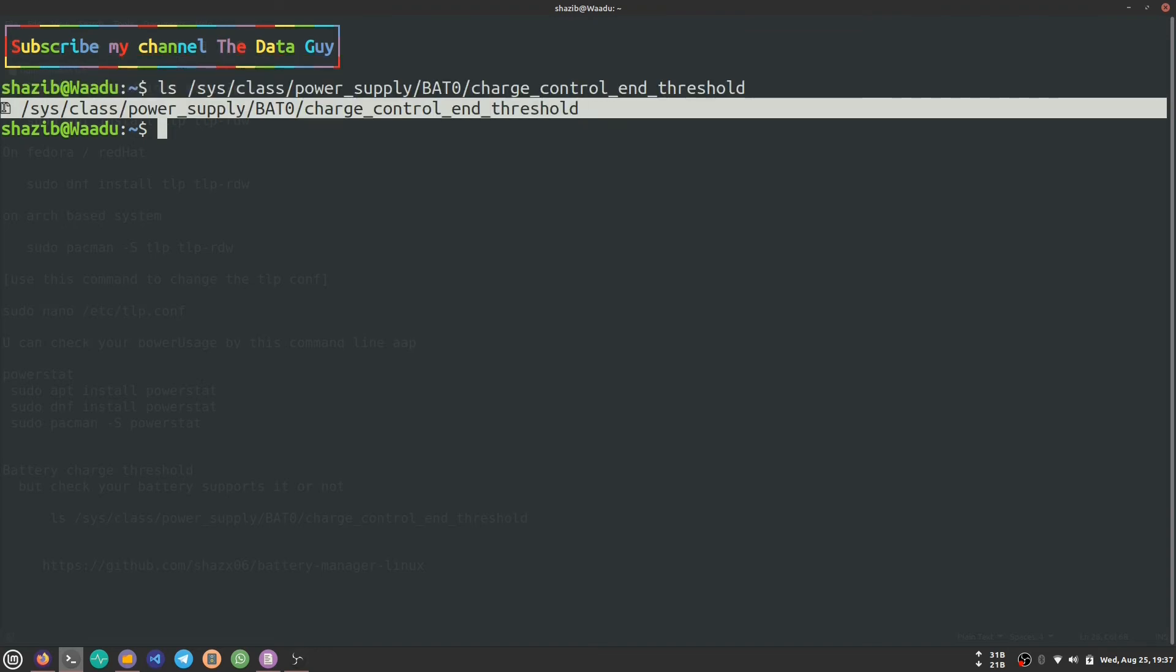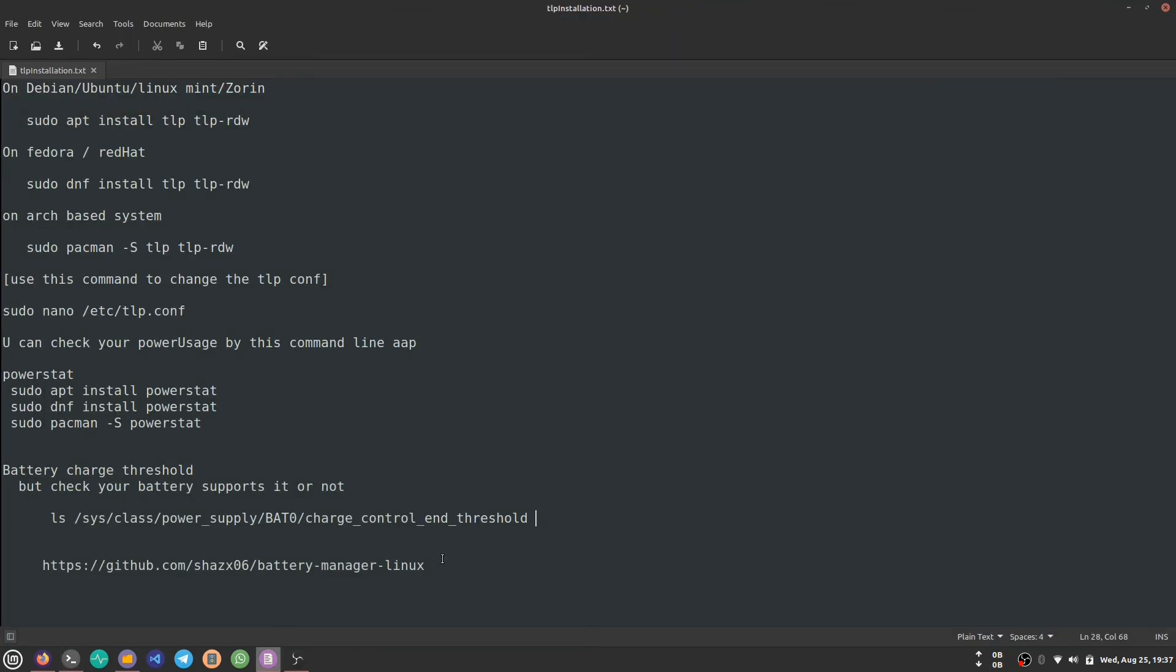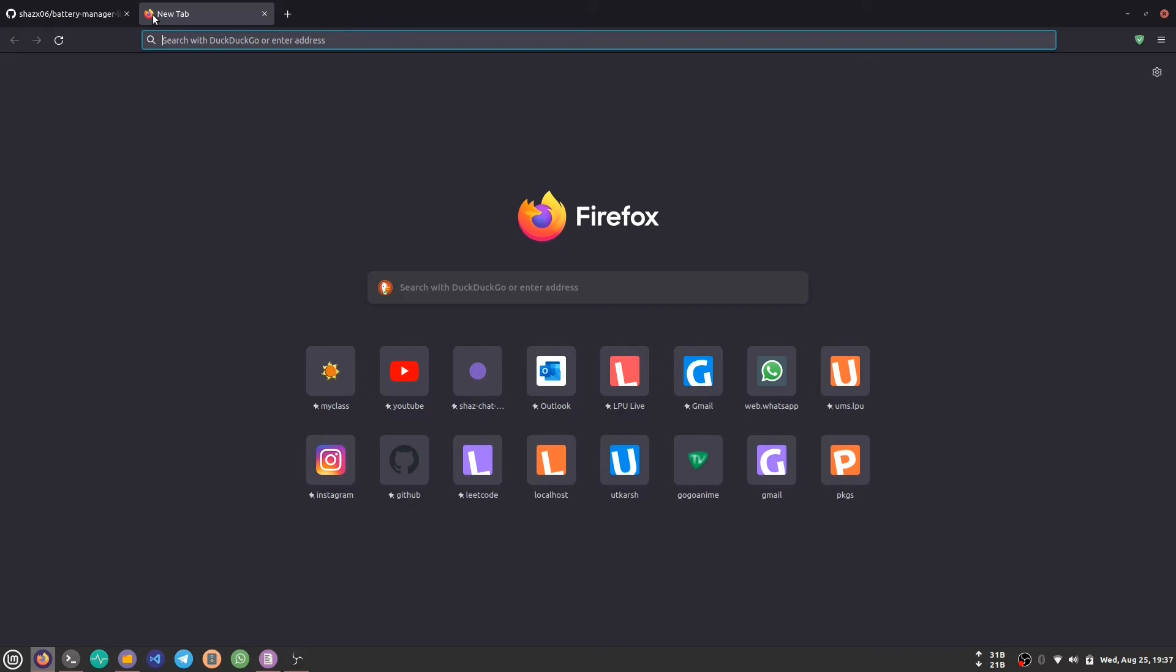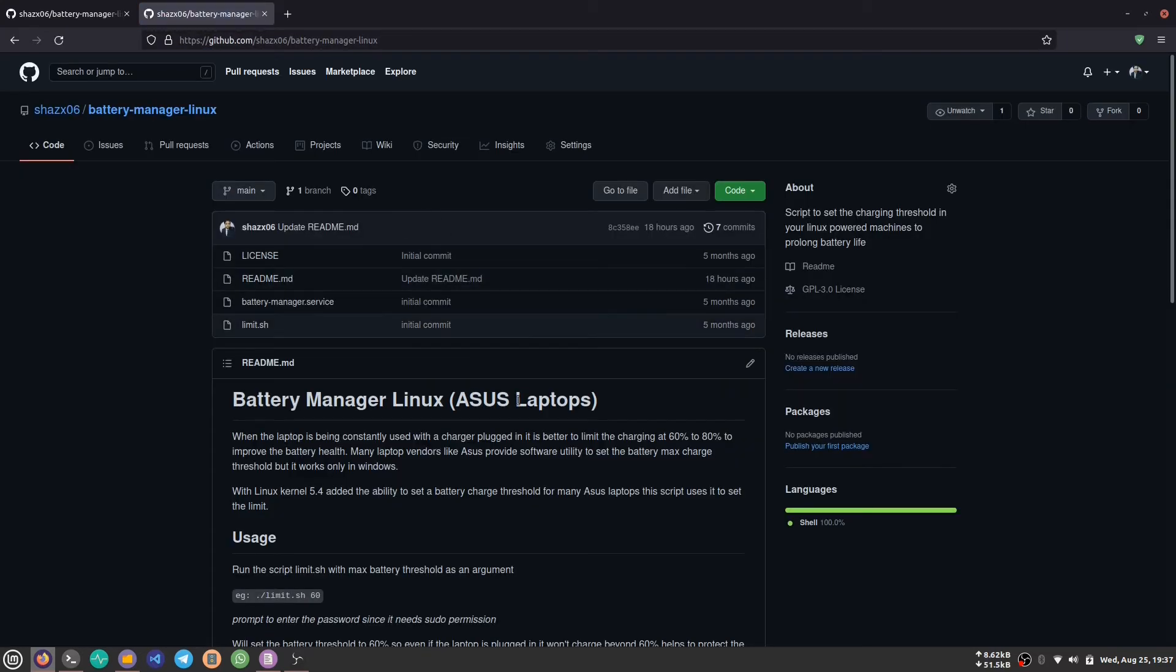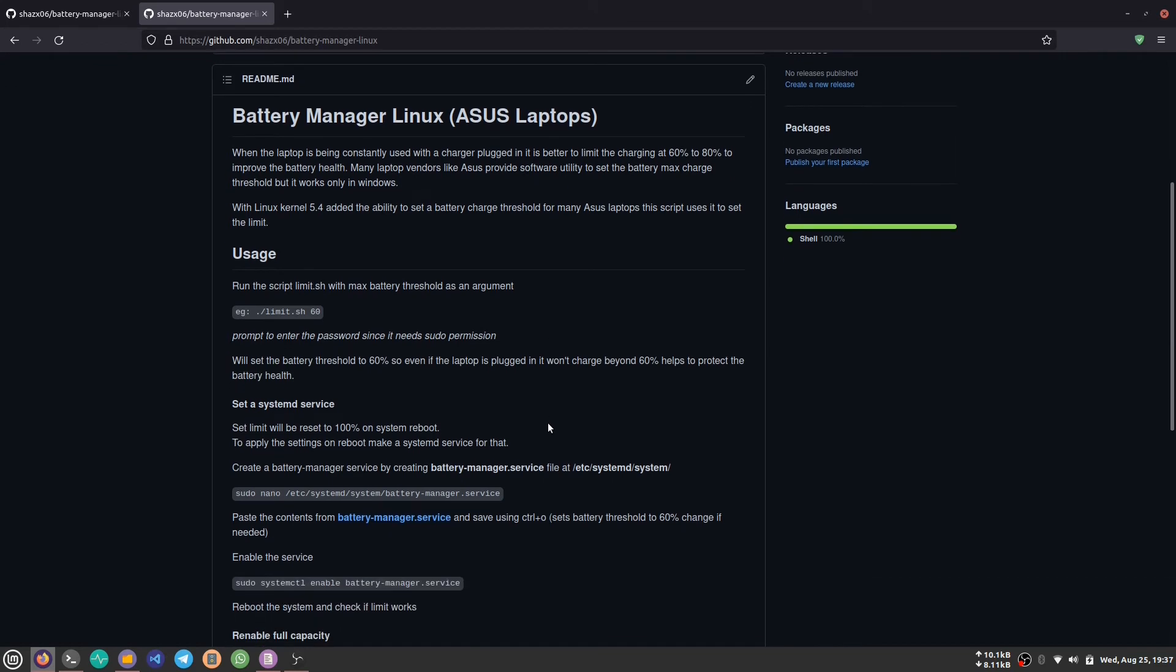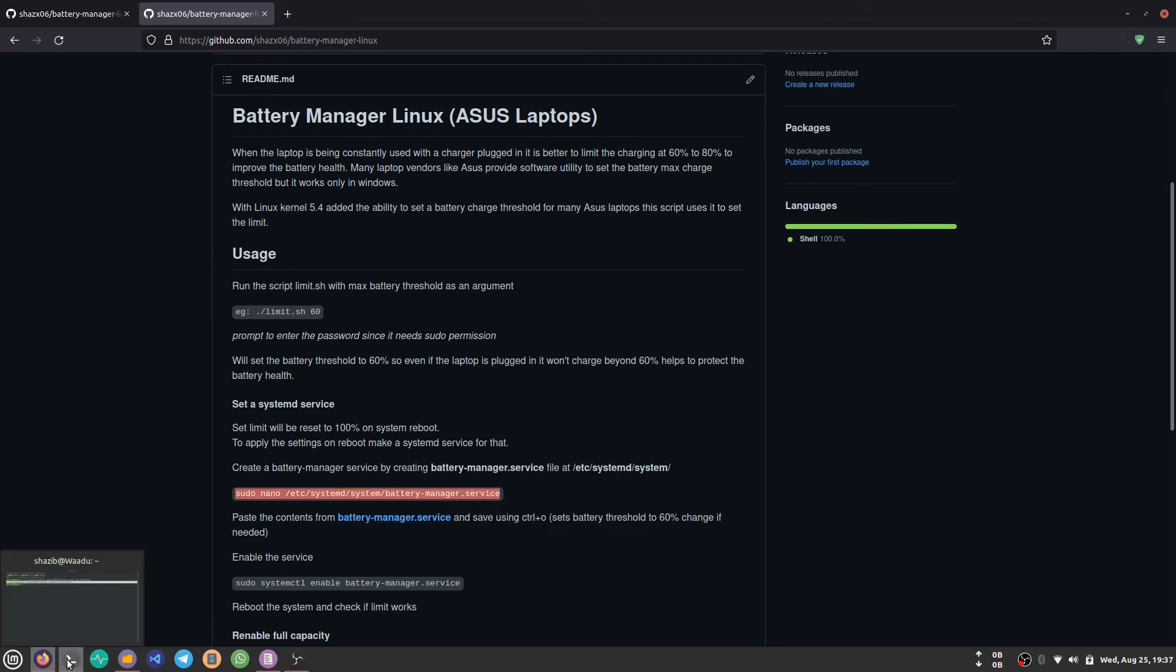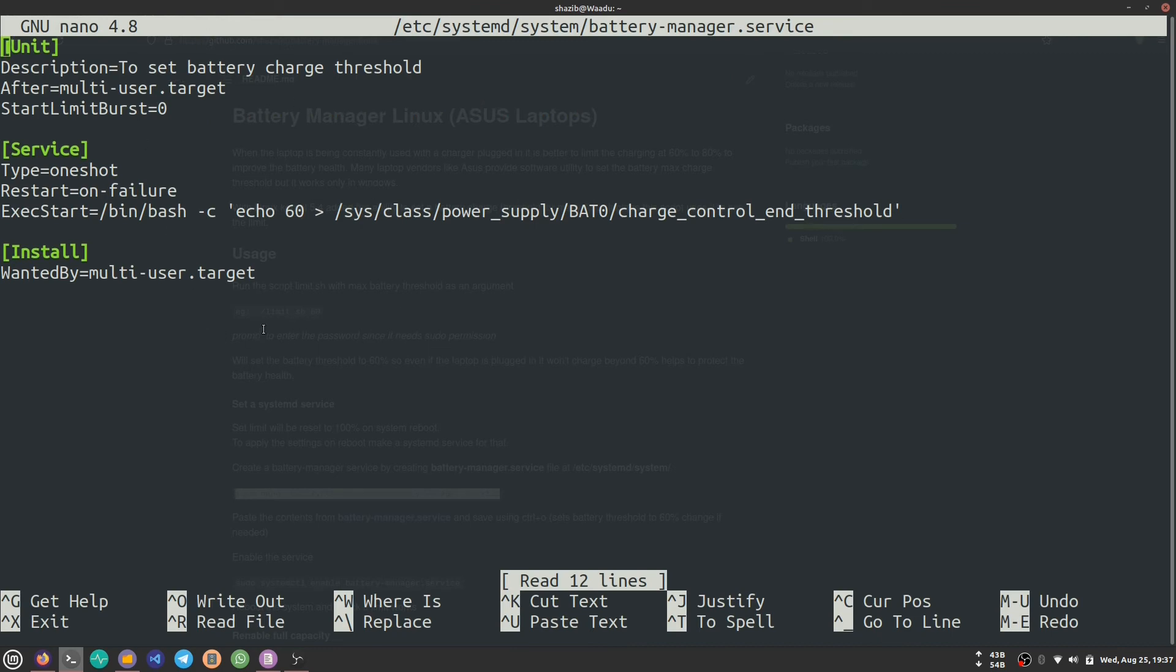Copy this link and paste it here on your browser. You'll see a GitHub page. What we're going to do is first create a systemd service. Copy this command and paste it in your nano.